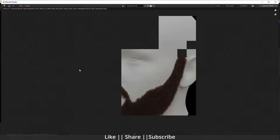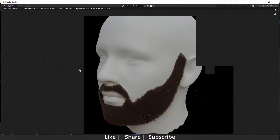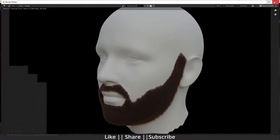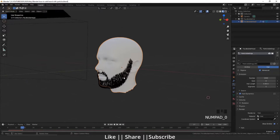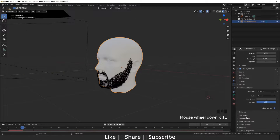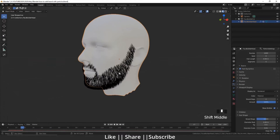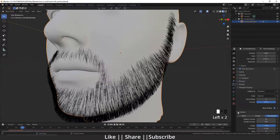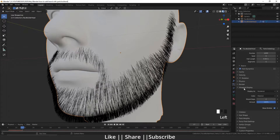The beard is looking too thick in the render. We have to go again to Hair Shape and decrease the root size. Then go to Children and set the render amount to 80.